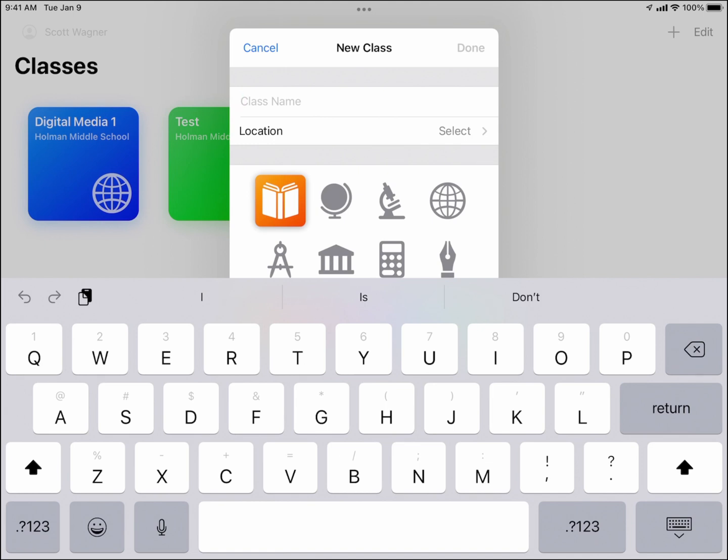For example, maybe you have some combined or collab classes that might be separated in PowerSchool, but you wanted to make your own version where they're all together in Apple Classroom to make managing that class easier. This is one way to do that.